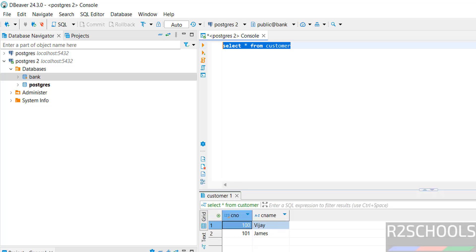In this video, we have seen how to download, install, and configure PostgreSQL 17.4 on Windows operating system. Then we have seen how to connect to PostgreSQL using pgAdmin on Windows operating system. For more PostgreSQL tutorials, please subscribe to the channel. Thank you.